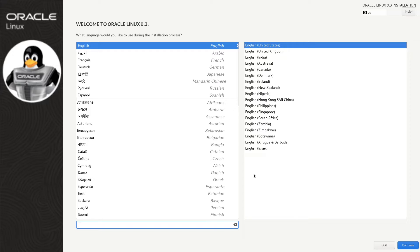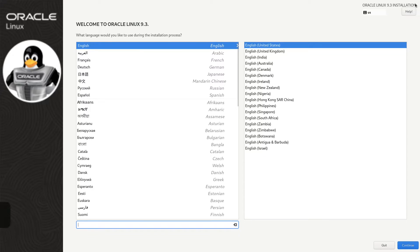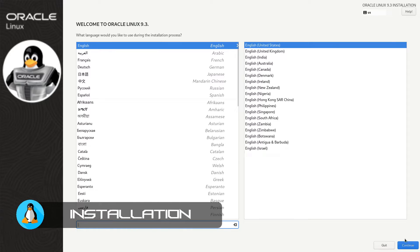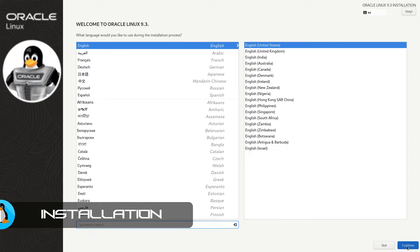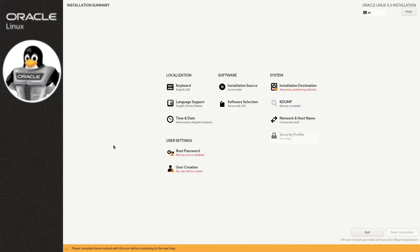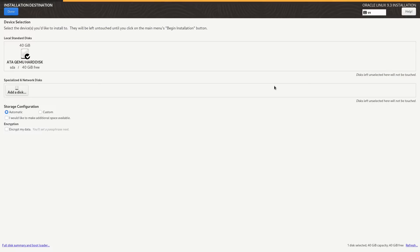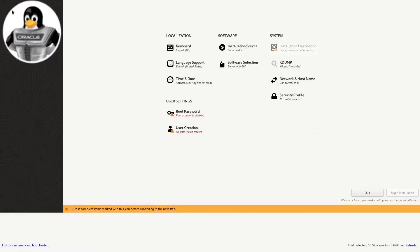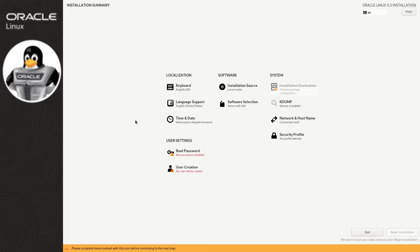I have the installer open and we are on our language selection. It's automatically selected English which is correct so let's move along. On the next screen we're going to set up our hard drive. Select your hard drive, double-click it, click done.